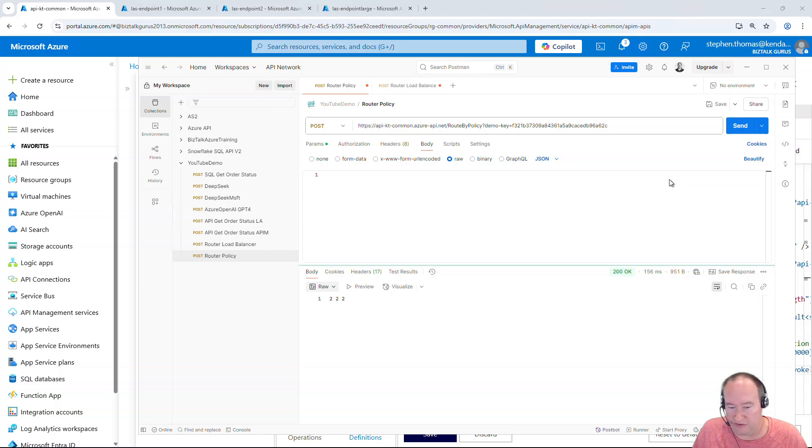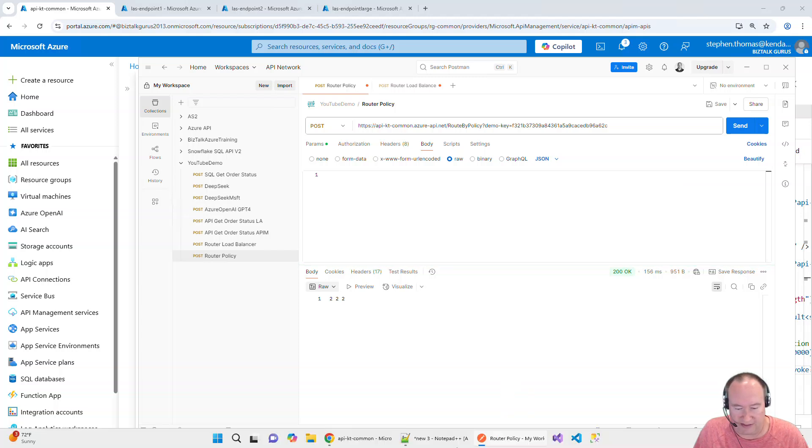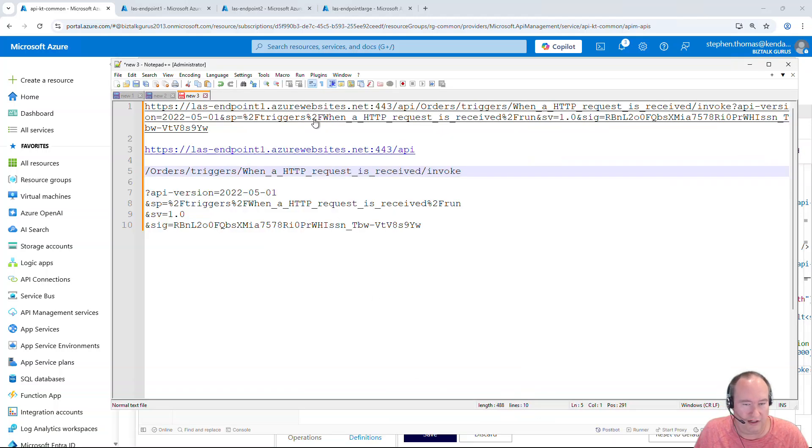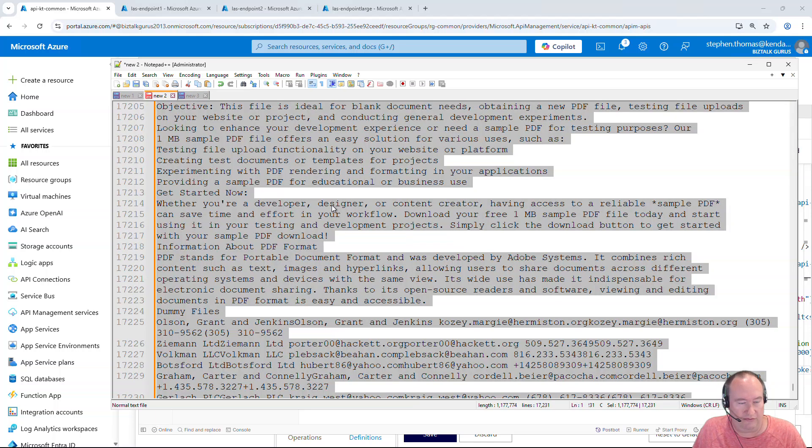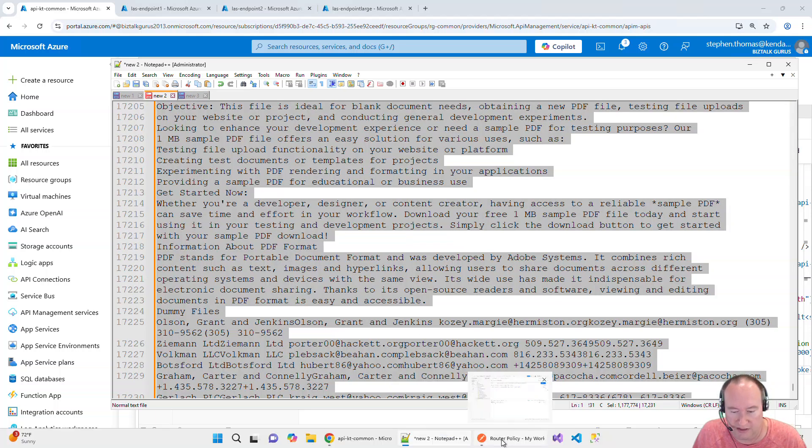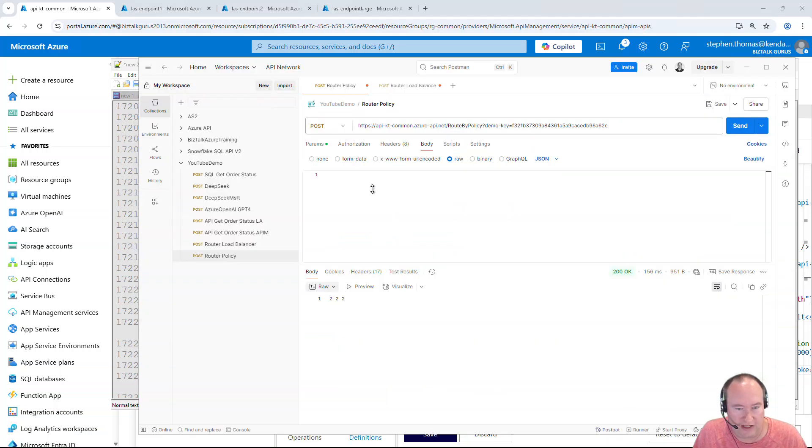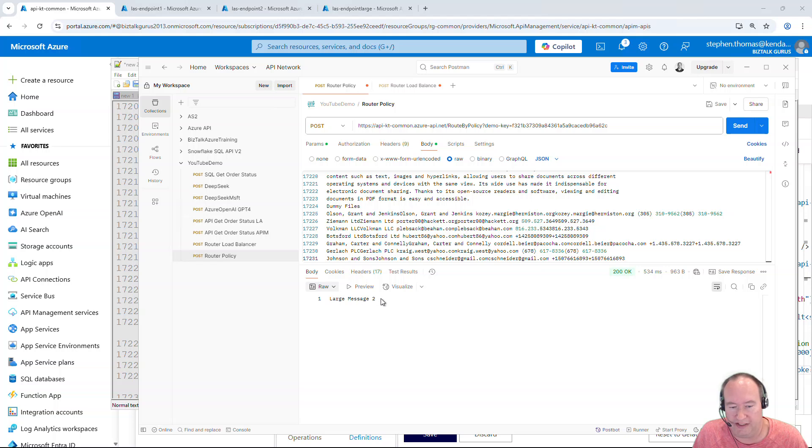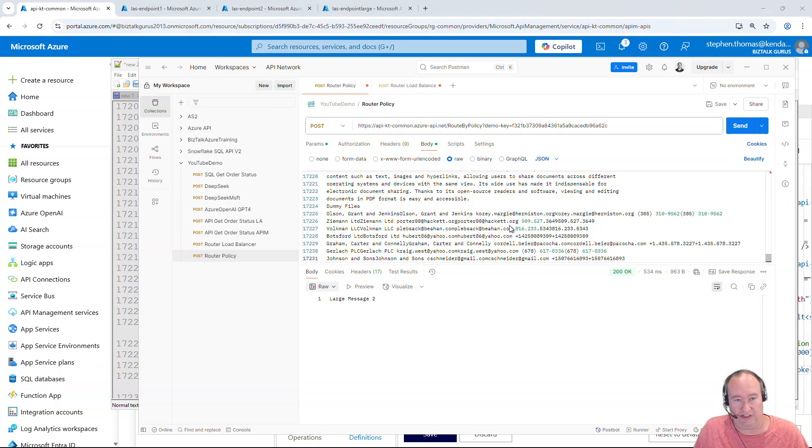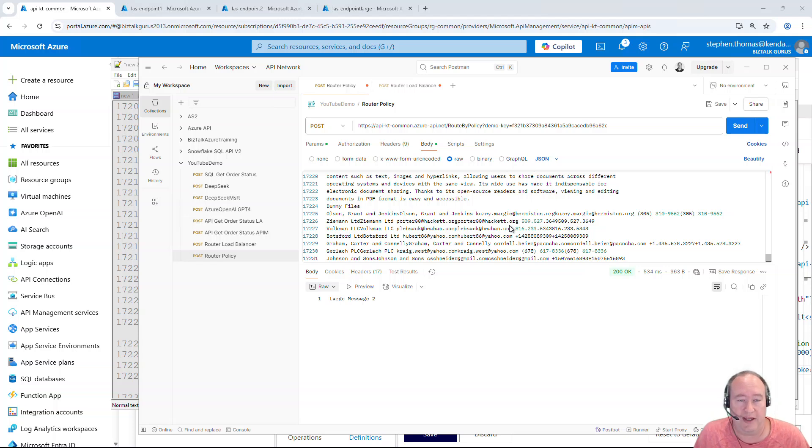Now, let's go ahead and paste in a large payload here. I just used a website to generate large amount of random text. And we're just going to show you how when we paste this in here and send this. And now it is determining that it is a large message. So we are able to route this message to a different logic app and process that results kind of based on the size of that endpoint.